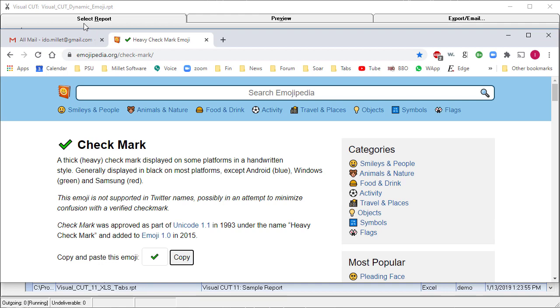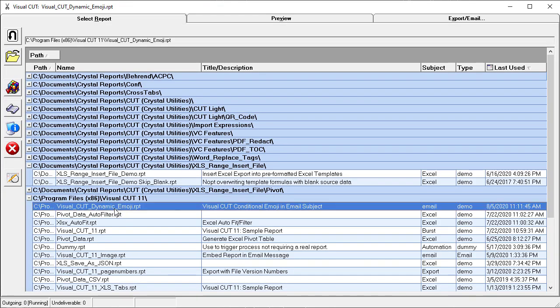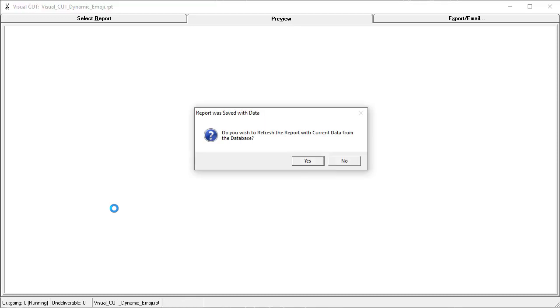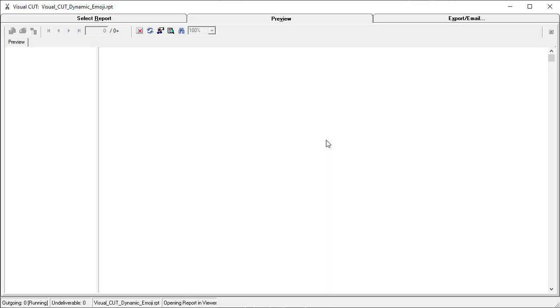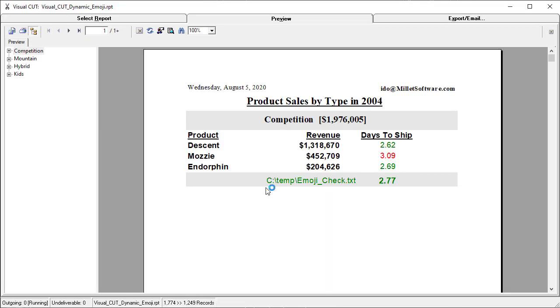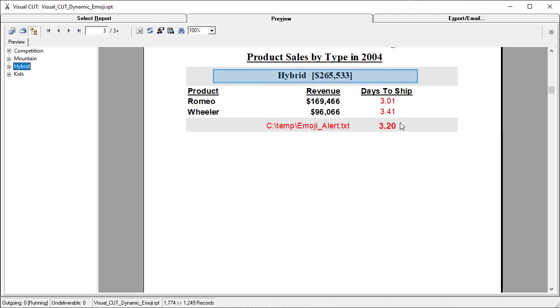Let's switch to Visual Cut and open this emoji report. It has a formula that returns a different path to the emoji file depending on performance. Performance that is good is less than three days on average to ship. Here the average number of days to ship is more than three, so we get a path to emoji alert.txt.